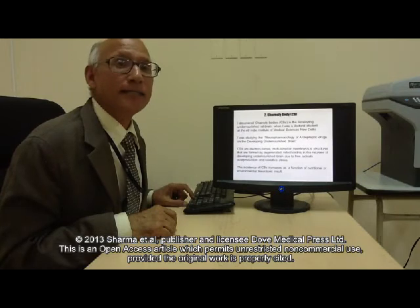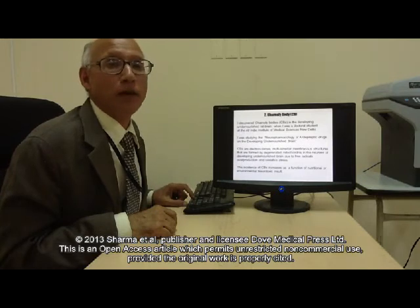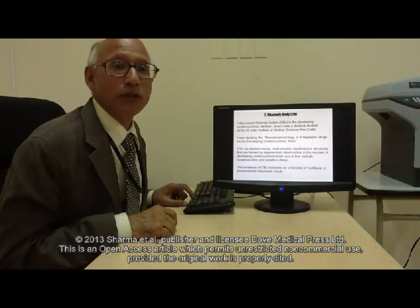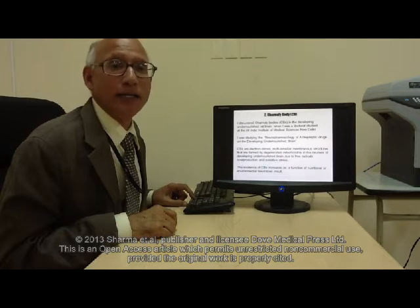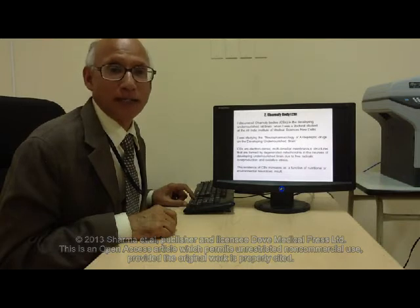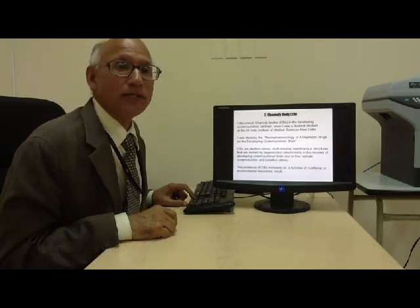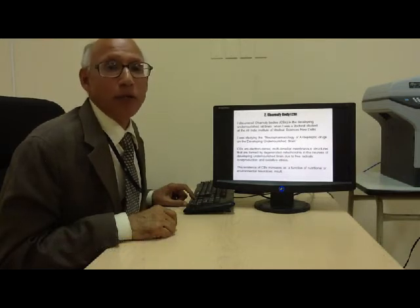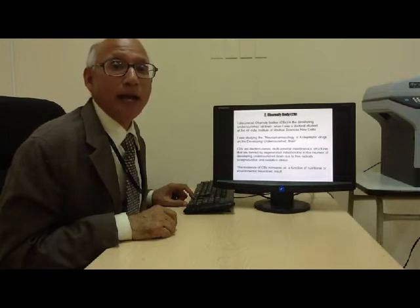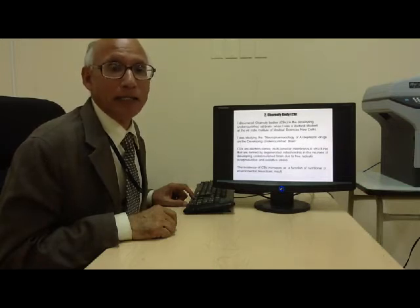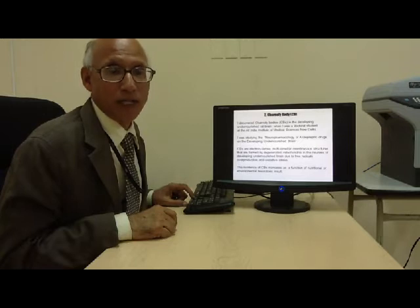I discovered Charnoli bodies in the developing malnourished brain when I was a doctoral student at the All India Institute of Medical Sciences in New Delhi. I was studying the neuropharmacology of anti-epileptic drugs in the developing malnourished brain in those days.